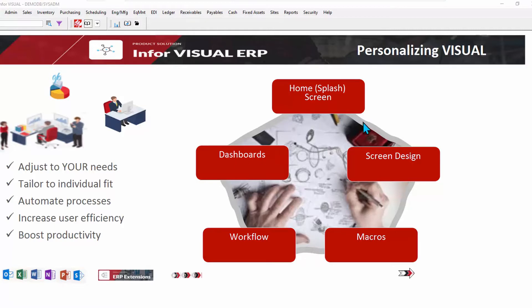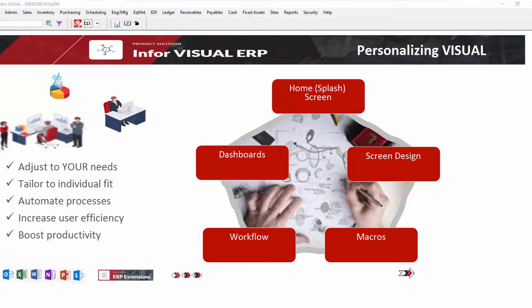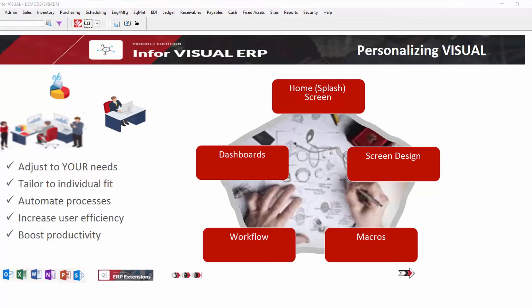And as we saw, home screens or splash screens, as we call them, can be personalized. There are many other ways to personalize Visual. But we know that to perform at their best, your employees need to be able to immediately access the information that's relevant to them. Personalize Visual for their specific roles and tasks to achieve optimal efficiency and performance.